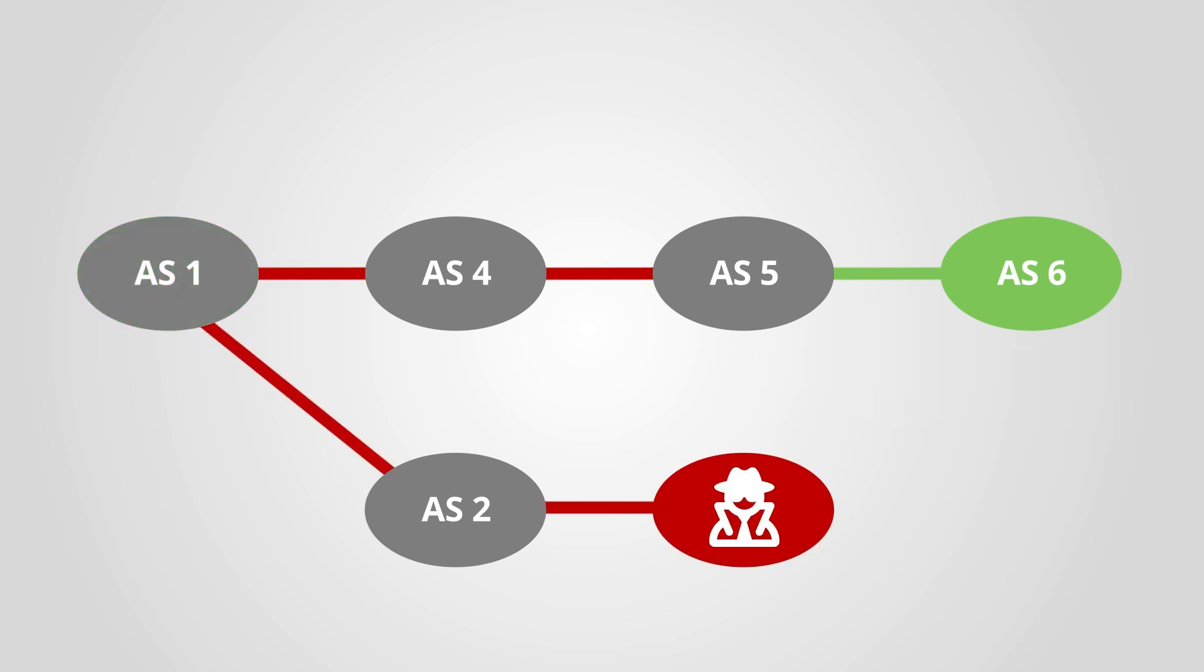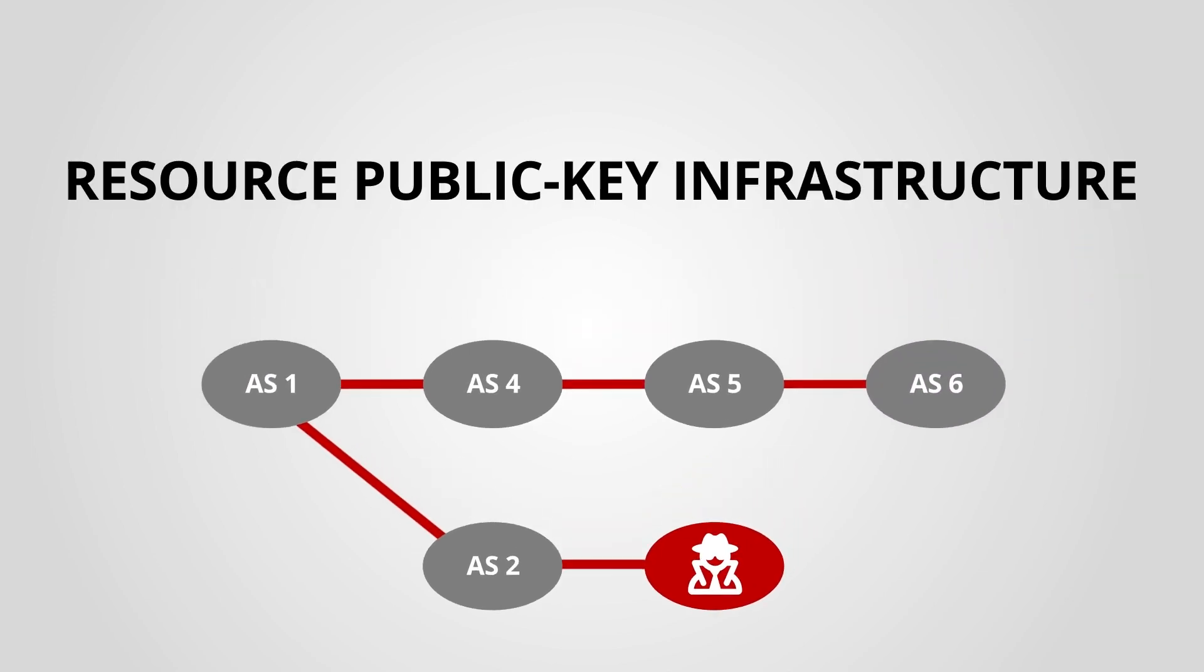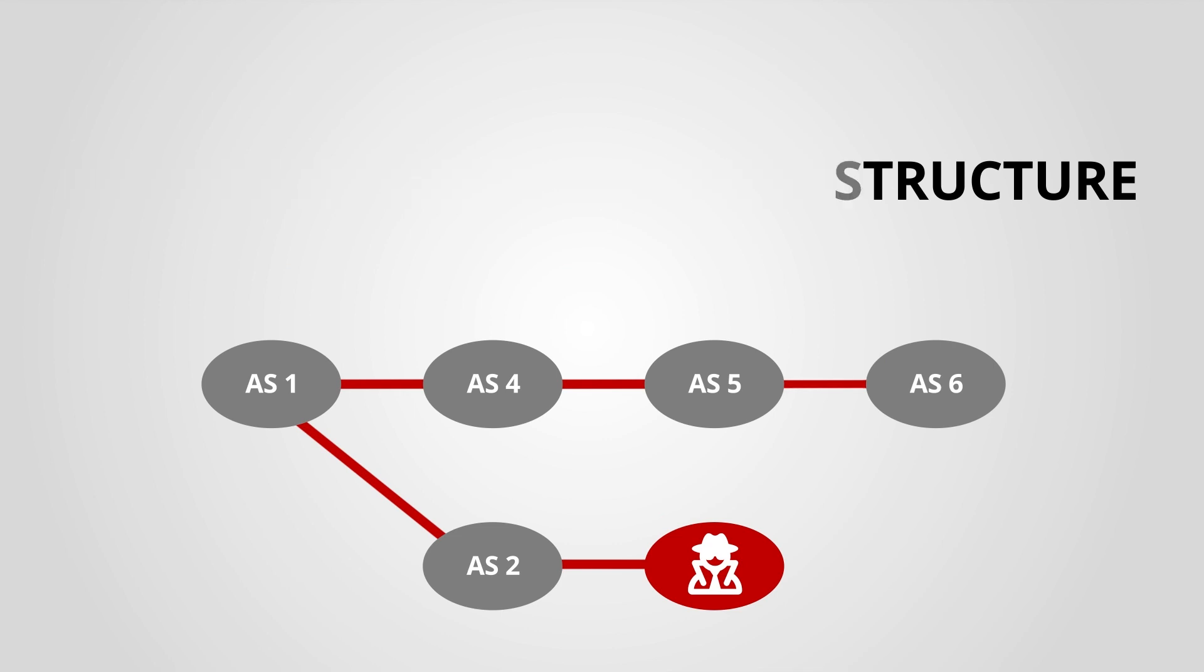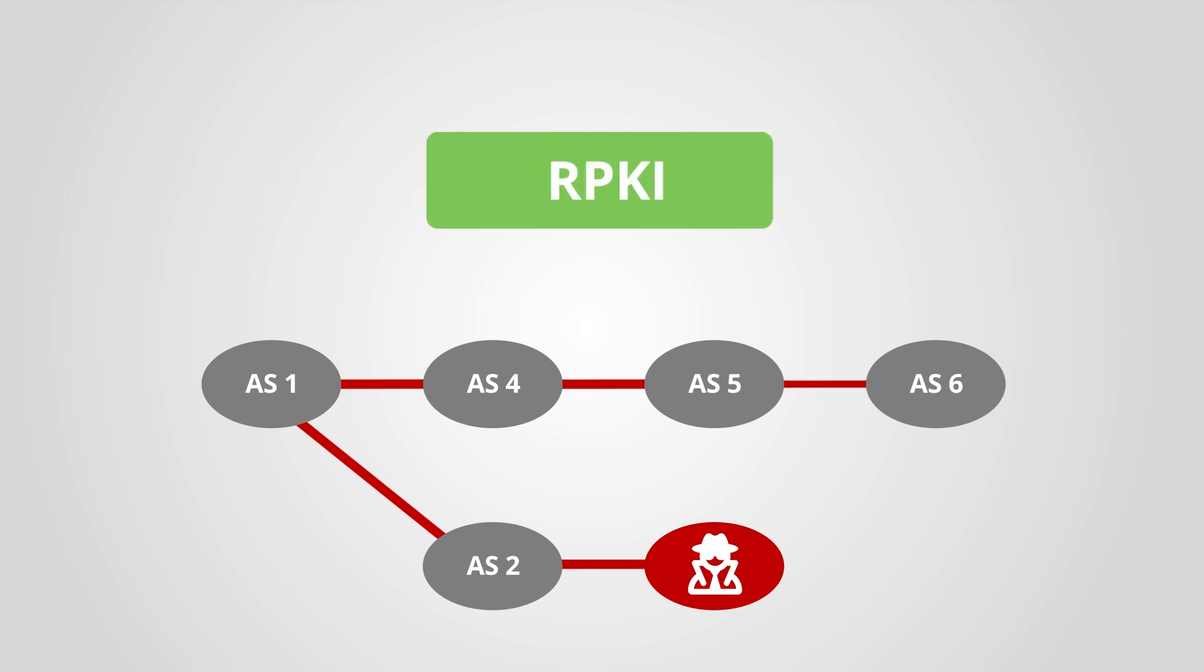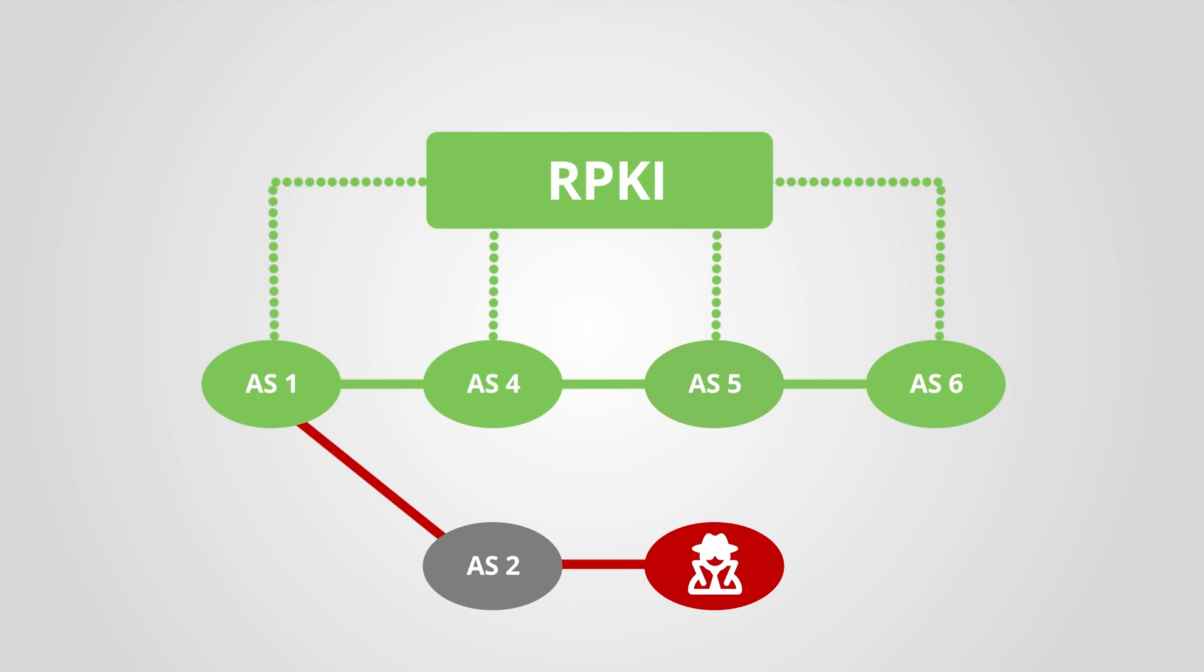Since there was no built-in way for BGP to validate the legitimacy of these announcements, the Resource Public Key Infrastructure, or RPKI, was developed to provide reliable validation data that network operators could use to make more informed and secure routing decisions.